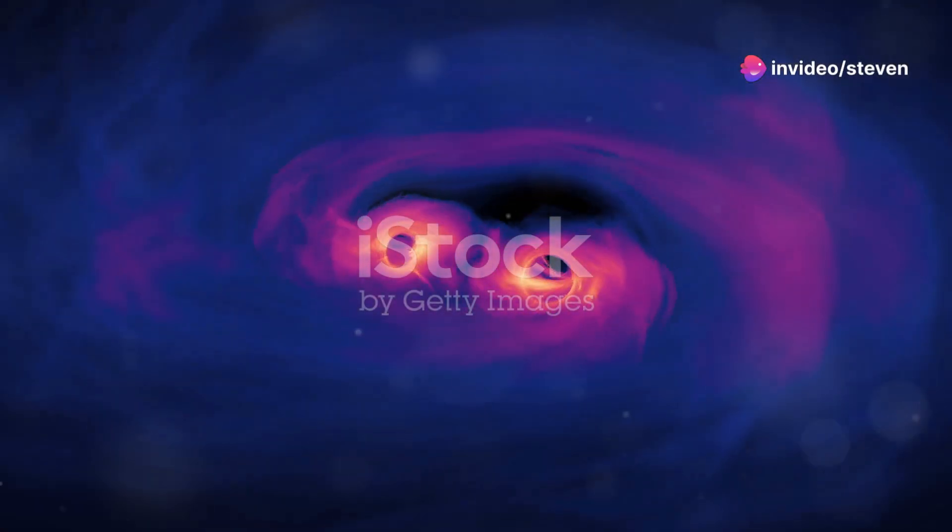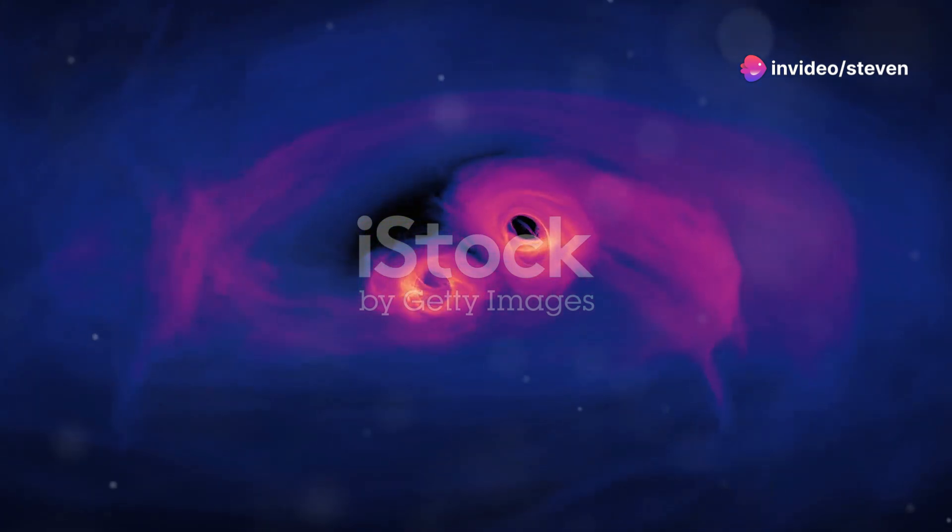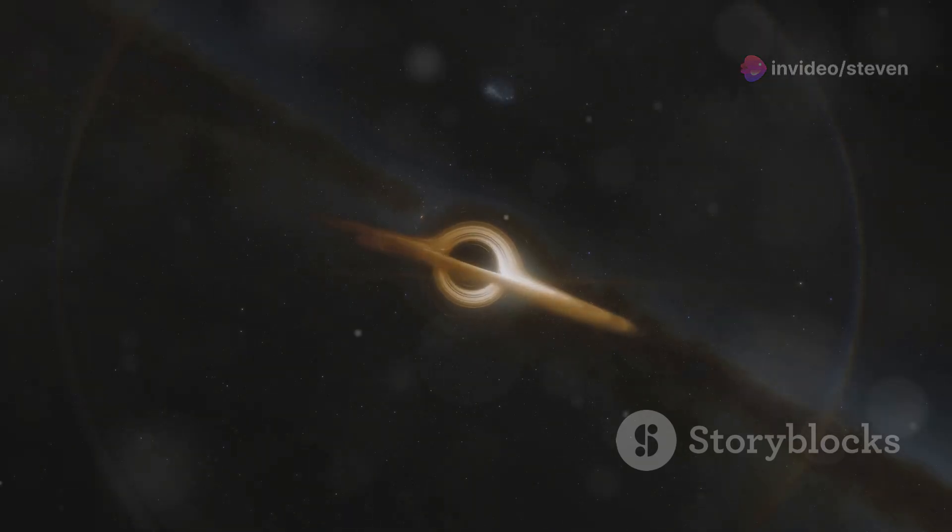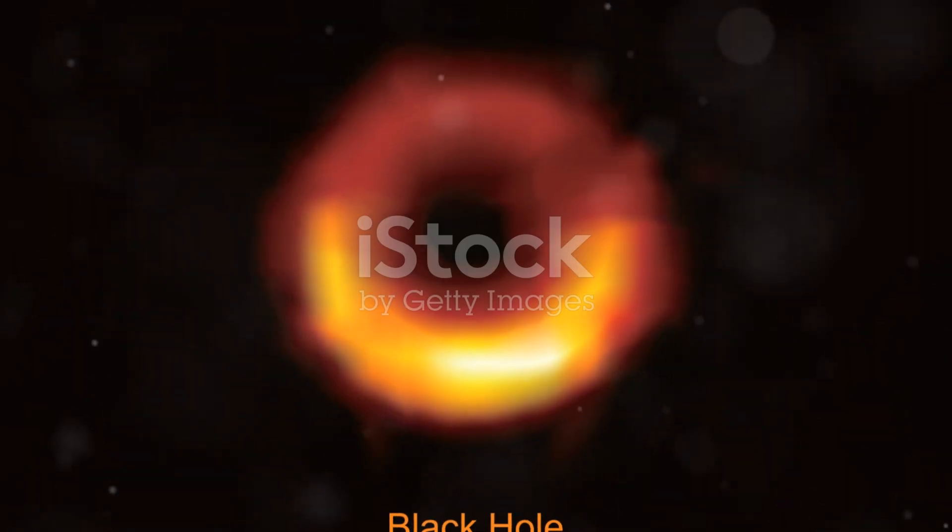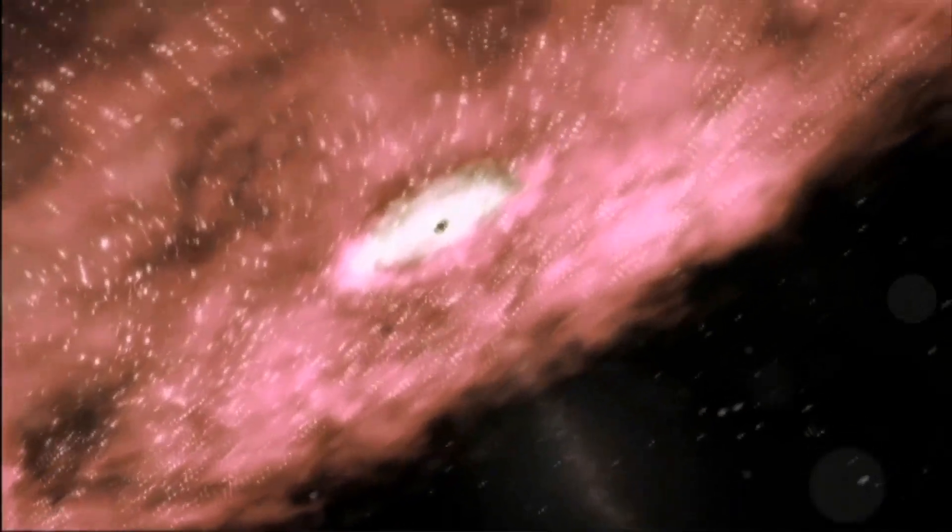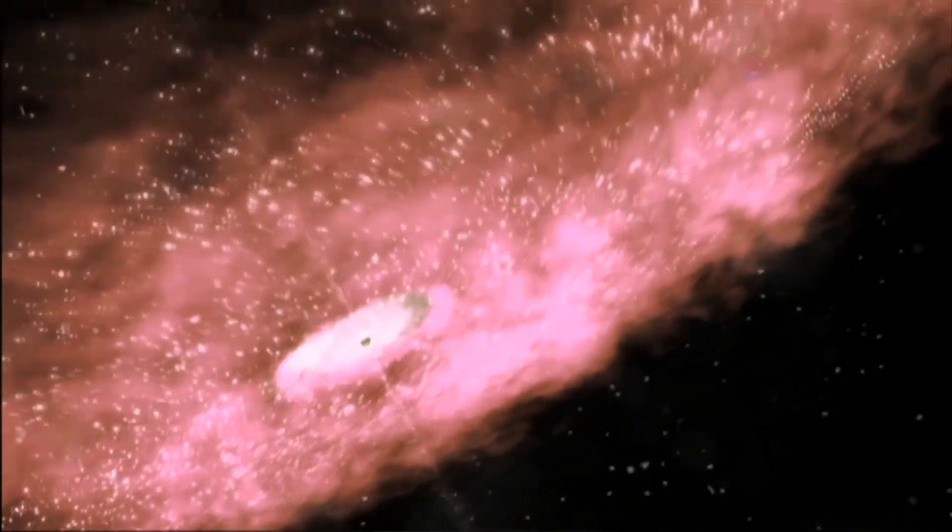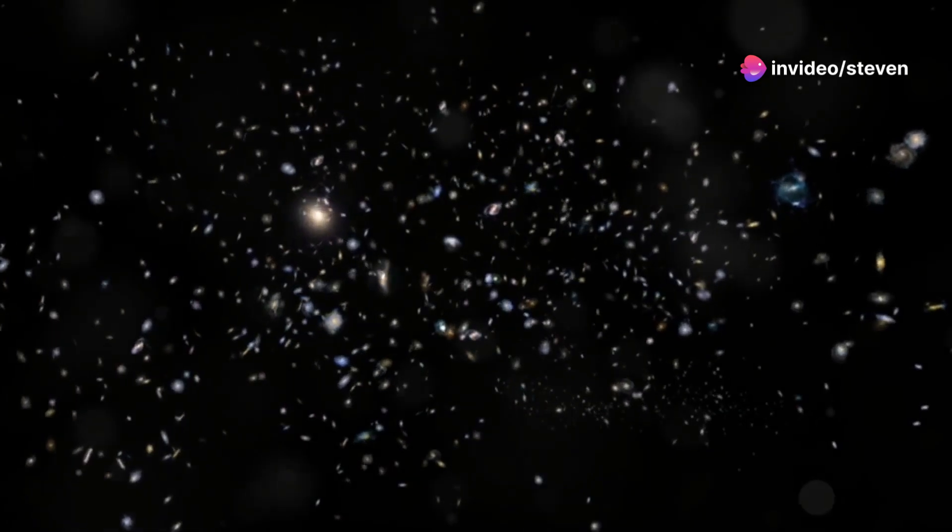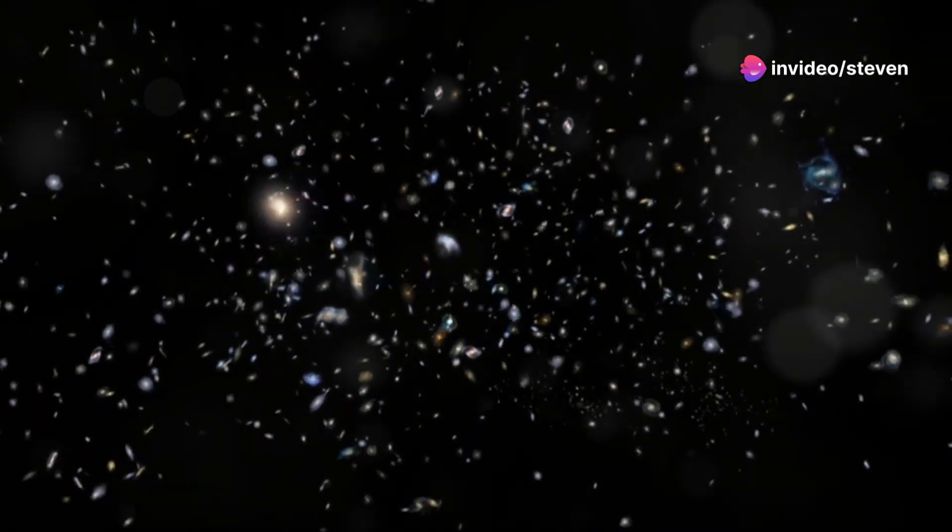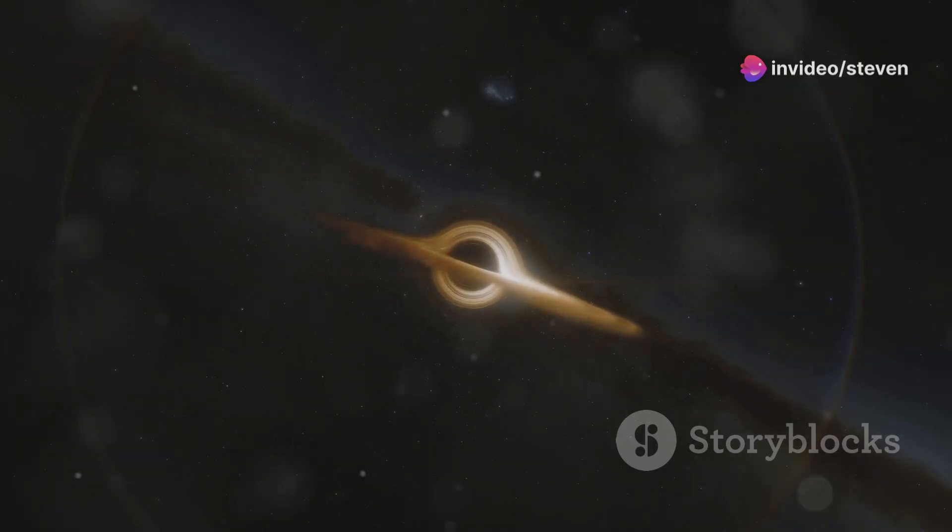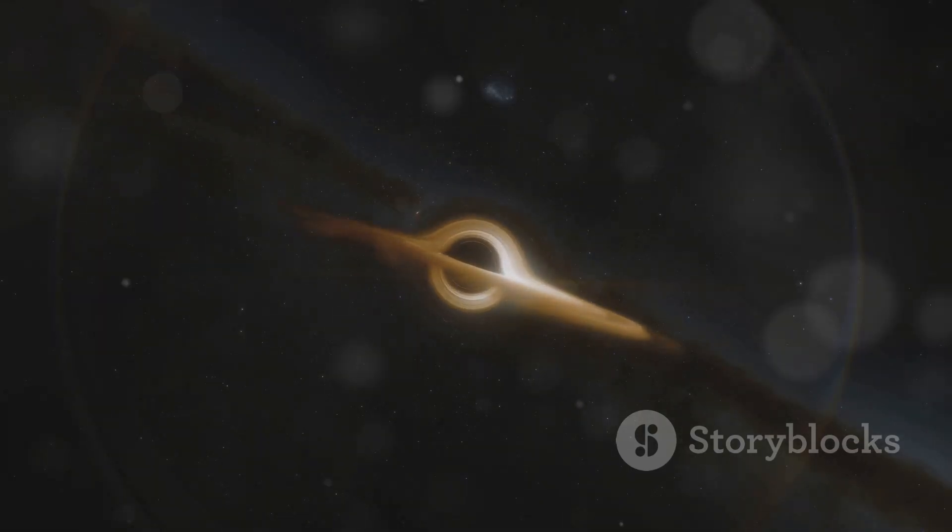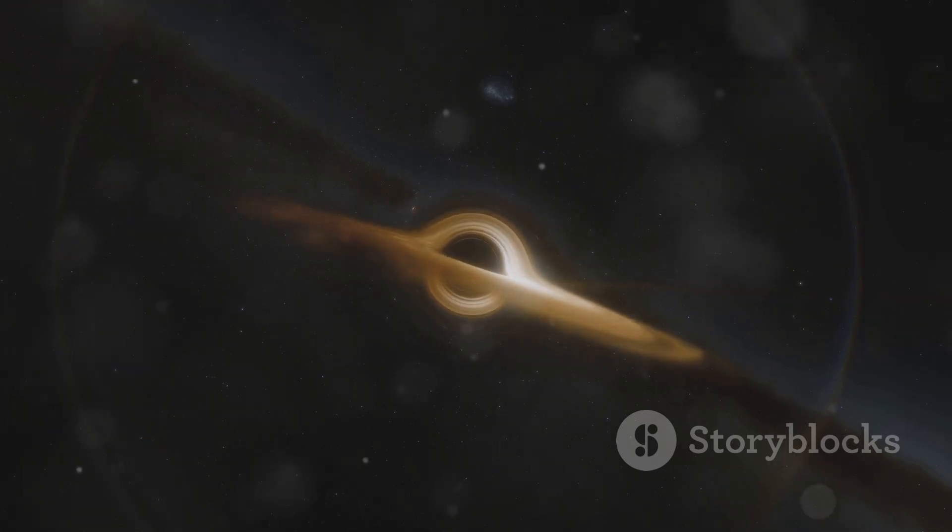In 2019, humanity achieved the seemingly impossible: we took a photograph of a black hole. But this wasn't just any black hole—it was a supermassive black hole, a monster lurking at the heart of the galaxy Messier 87, some 55 million light-years away. Think about that for a moment: the light we captured from this cosmic behemoth began its journey towards Earth when our planet was still dominated by dinosaurs.